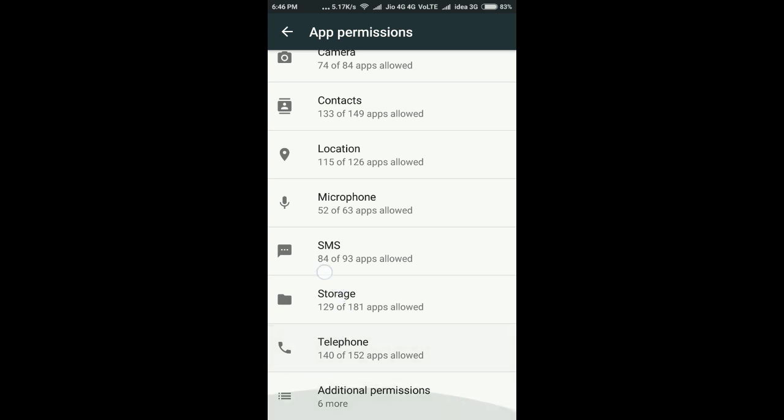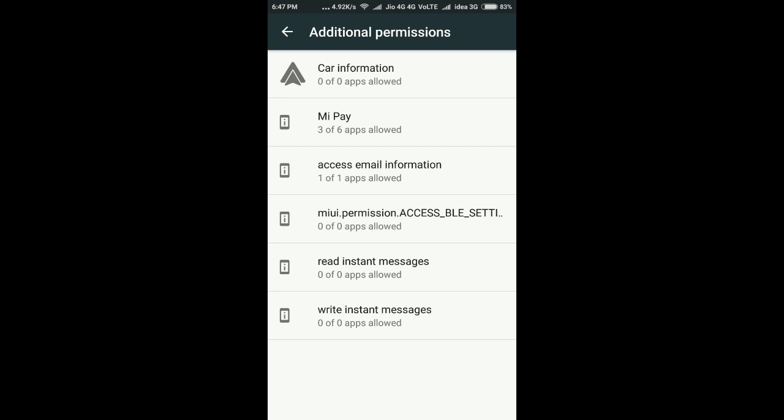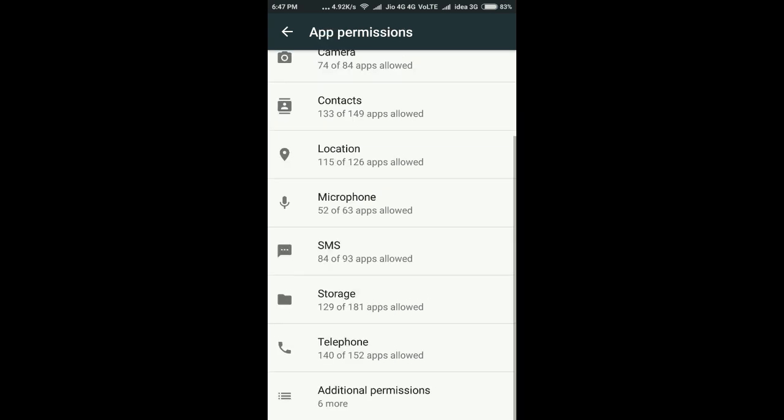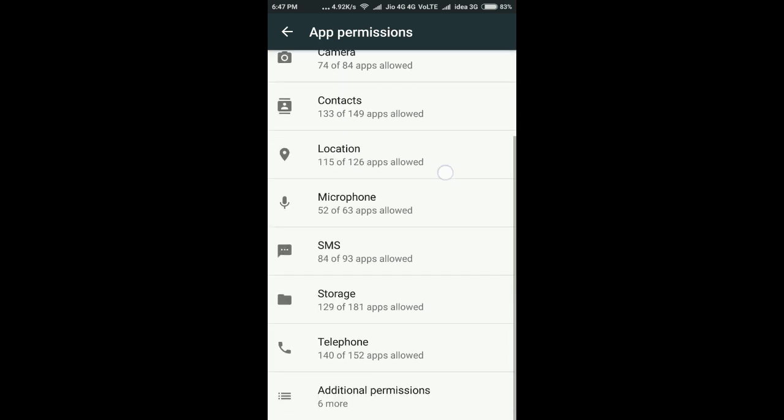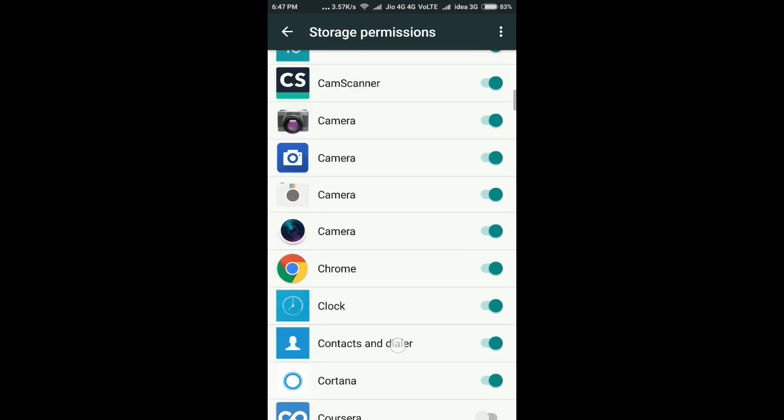The same thing can be applied for normal WhatsApp also. Sometimes after installing WhatsApp, permissions may not be enabled and you might have pressed the deny button. If the 'never show again' checkbox has been enabled when it's asking for permission and you press deny, it won't ask again, so you have to enable permission manually like this.